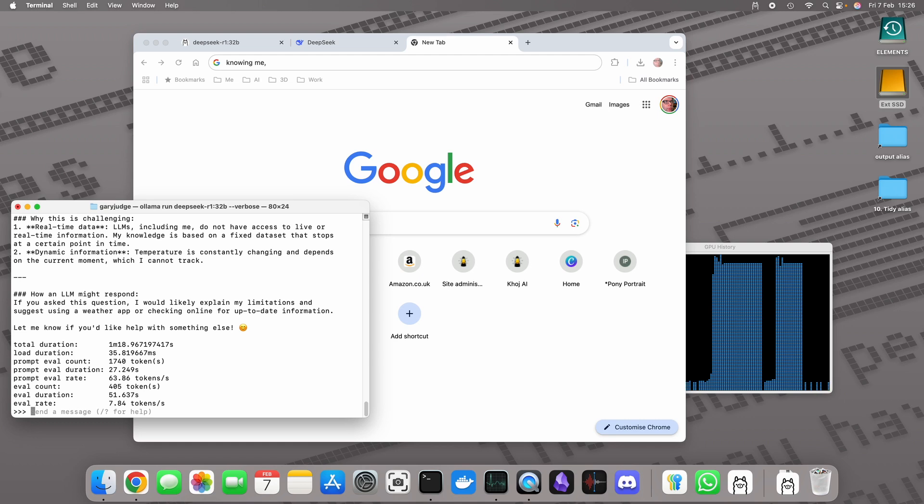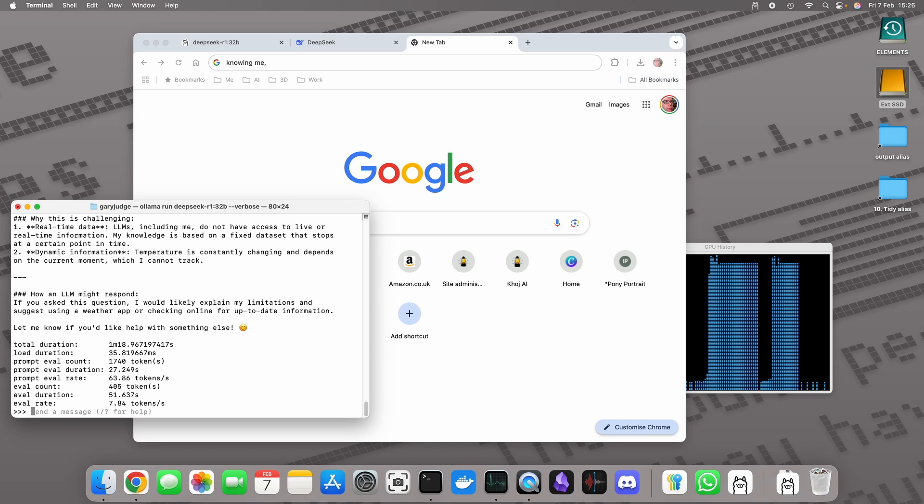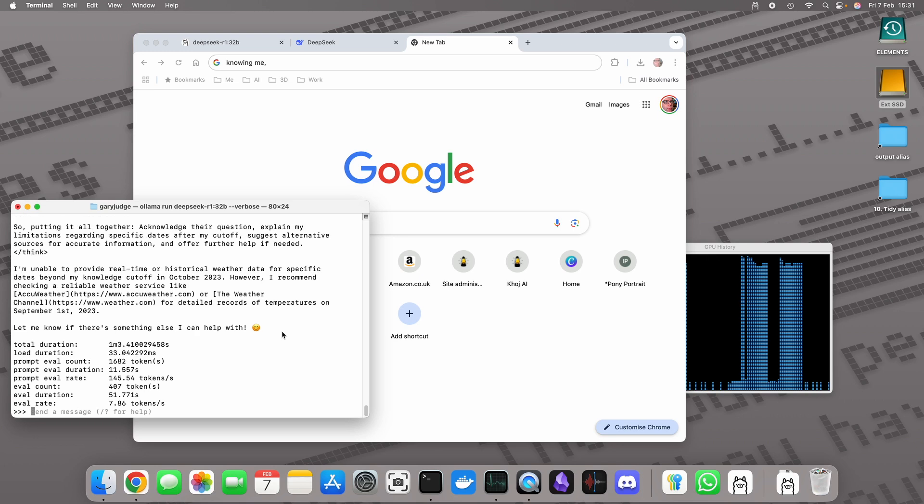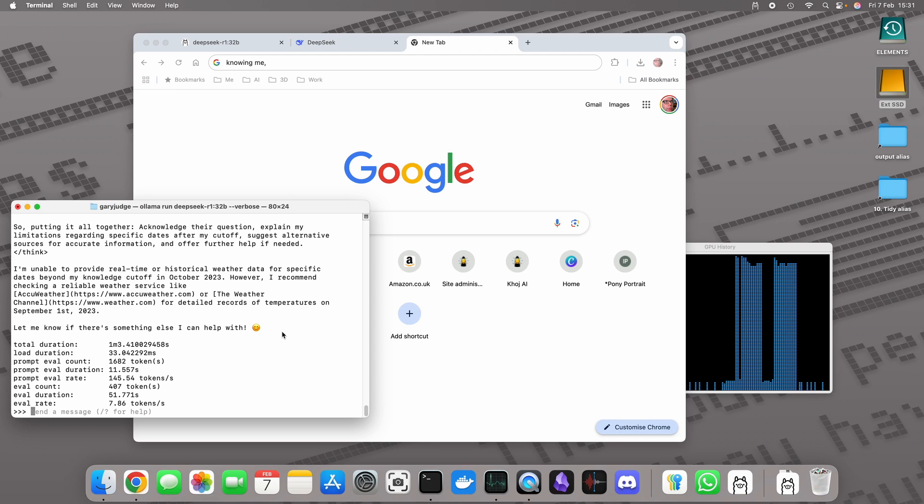I think there's going to be times when DeepSeek and the distilled versions of DeepSeek are more appropriate, and other times when one of those other language models is going to be the tool that you want to use to get the job done. If you've enjoyed this video and you want to see me running this where I've actually granted the language model internet access, then have a look at this video over here.